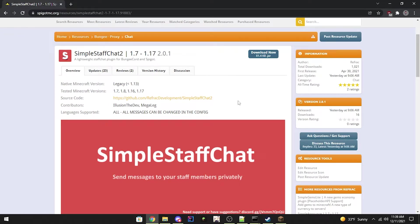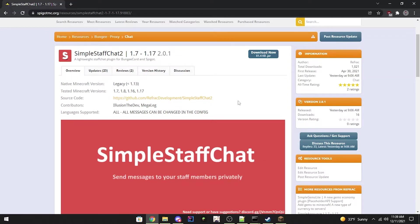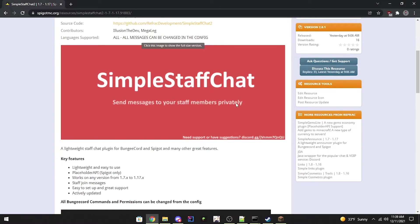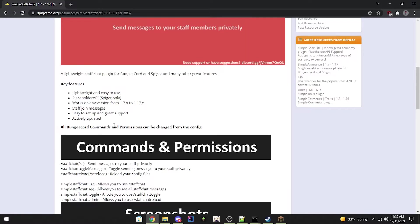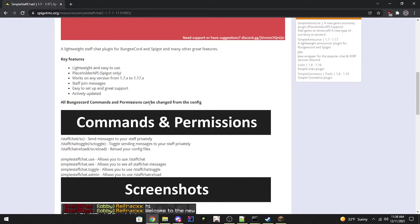We're checking out my plugin SimpleStaffChat 2. It currently supports BungeeCord API, works on any version from 1.7 to 1.17. Staff join and quit messages are available. Easy setup, and if you ever need help, you can join my support servers.